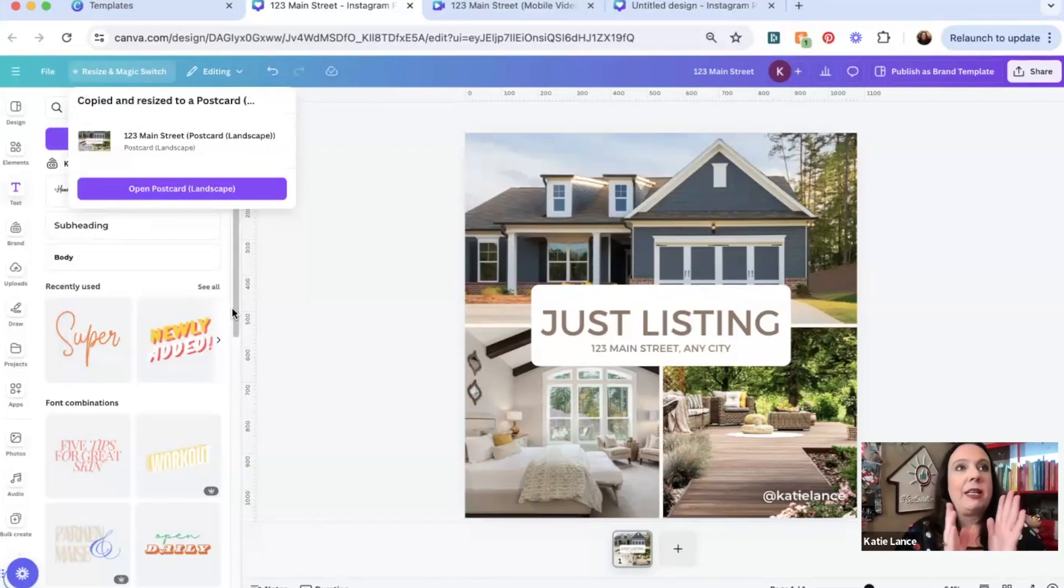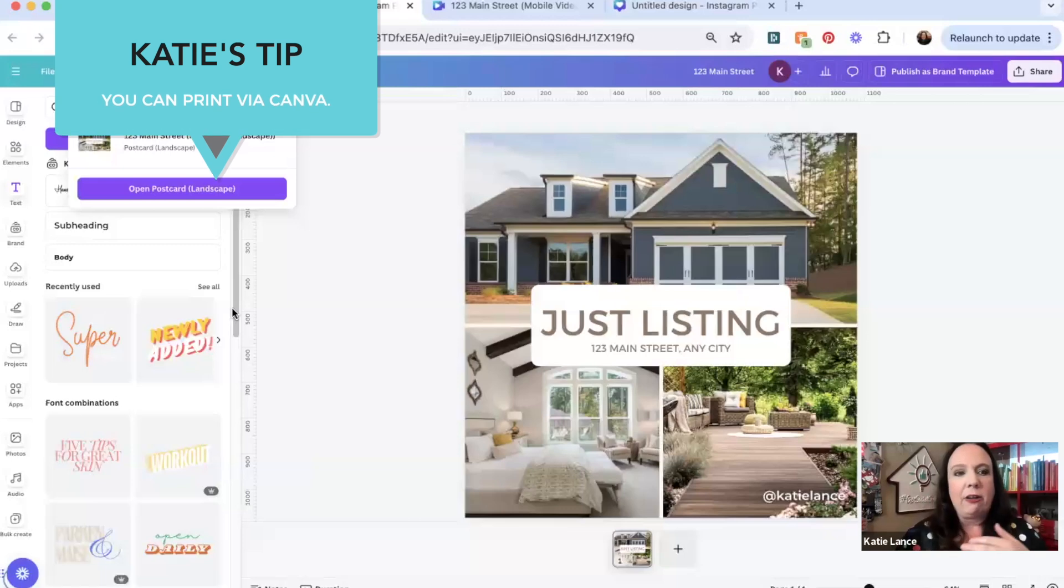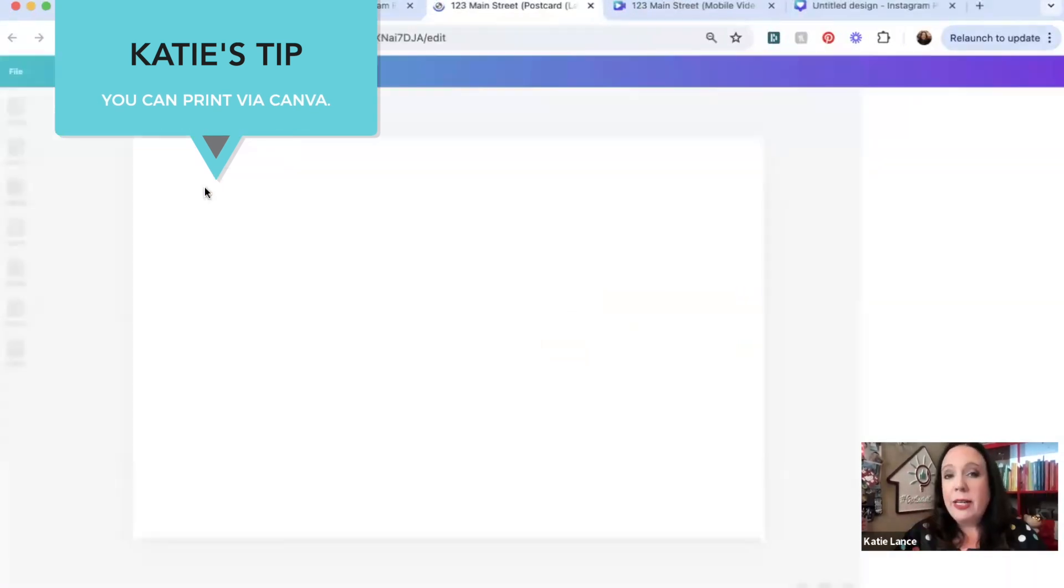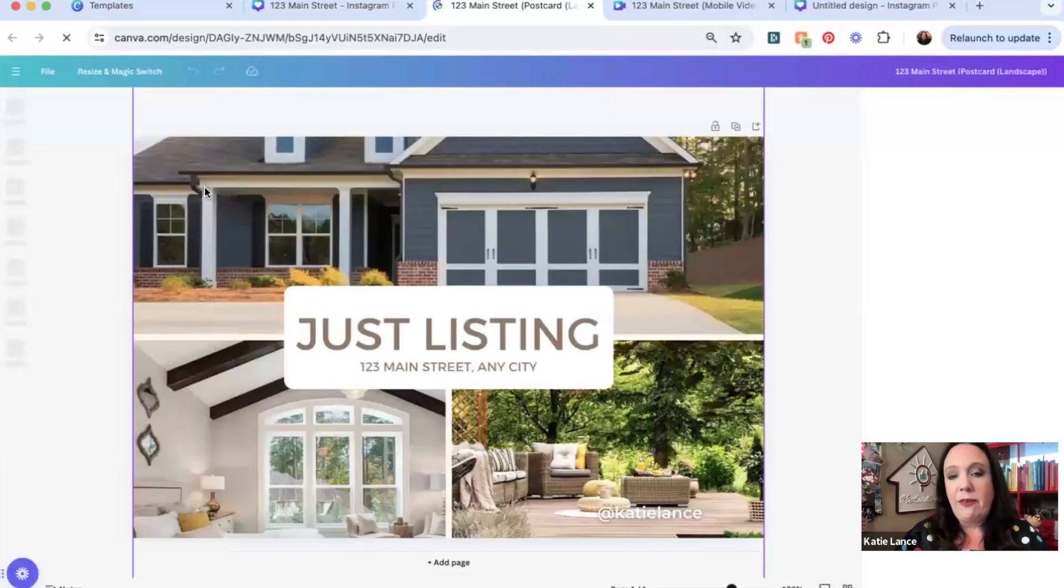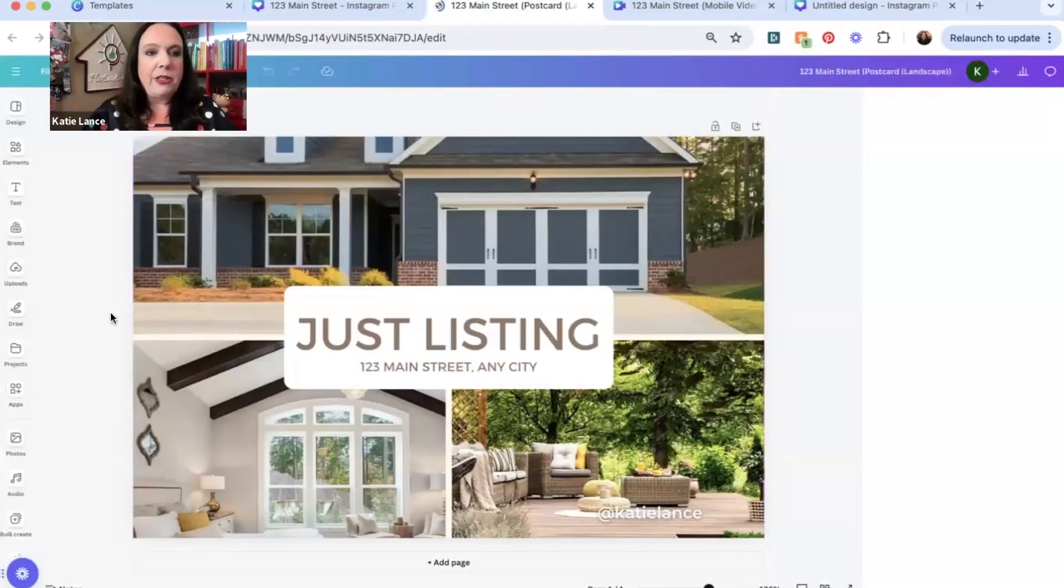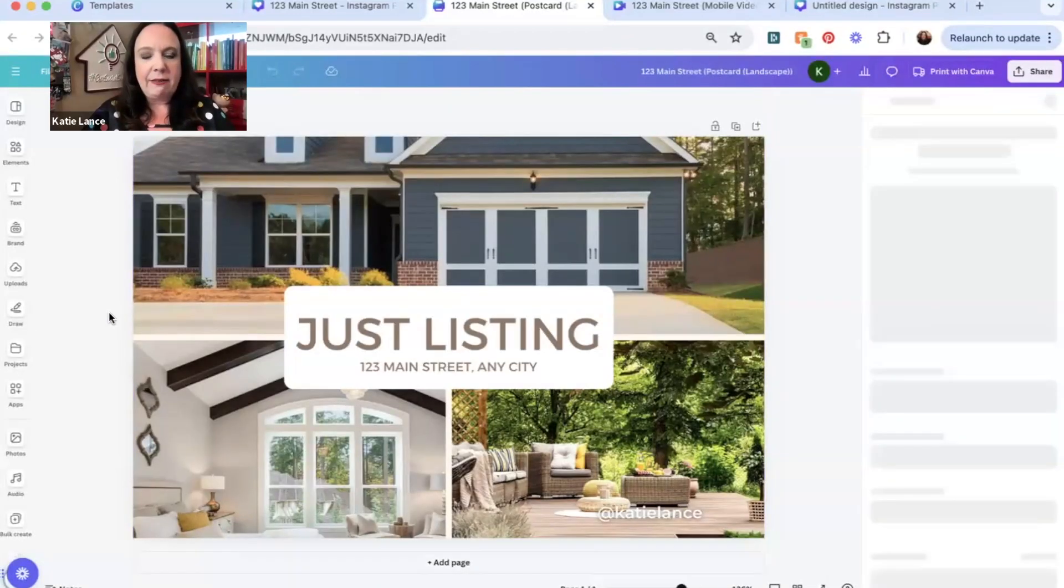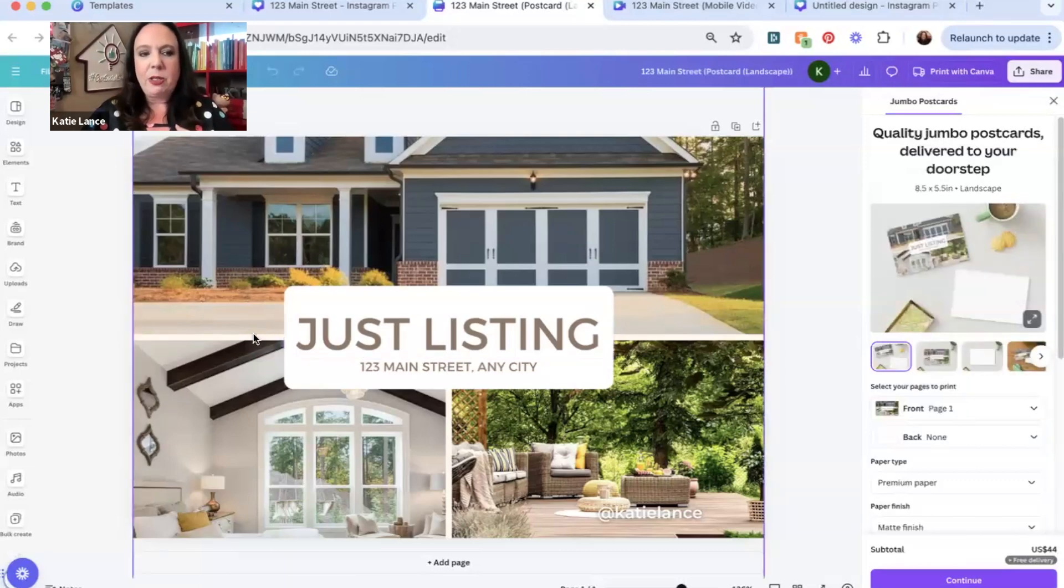I have printed note cards. I have printed flyers. I have printed all kinds of stuff through Canva. The quality is great. It gets to you really fast, which is fabulous as well. So now this is resized for a postcard, which is really fantastic.